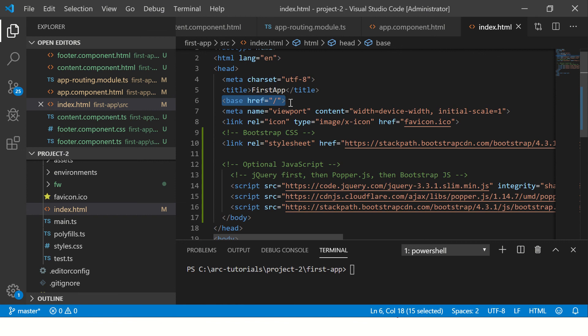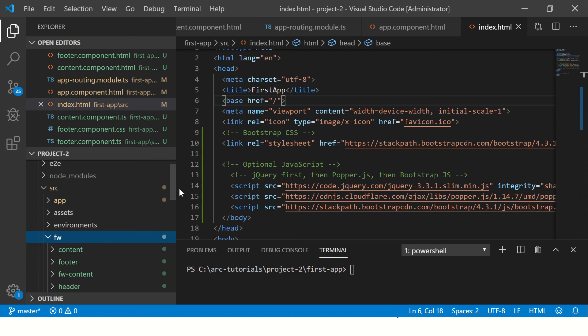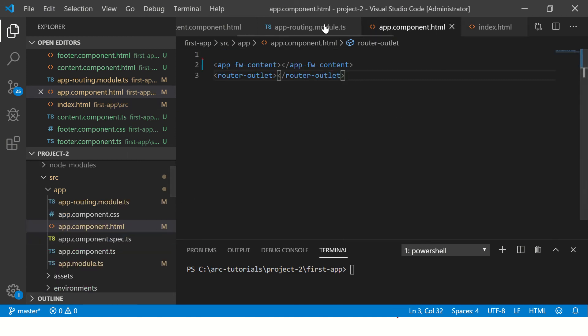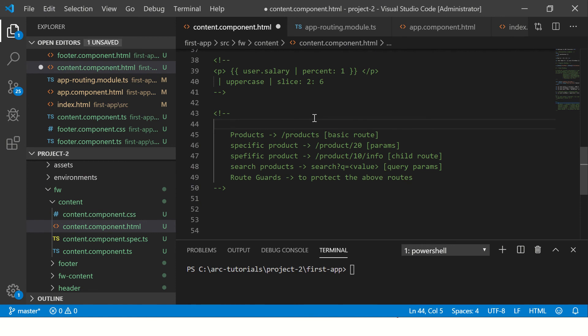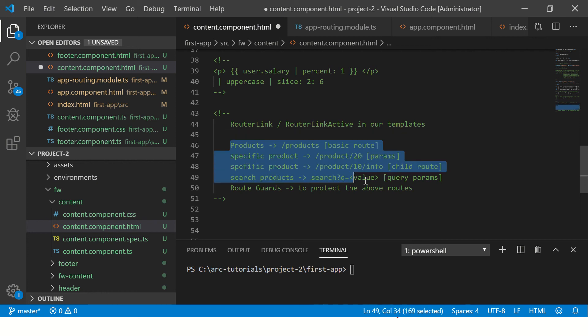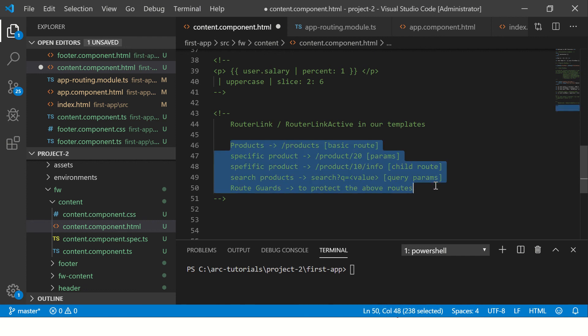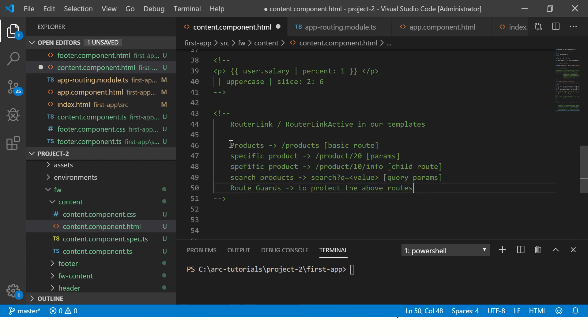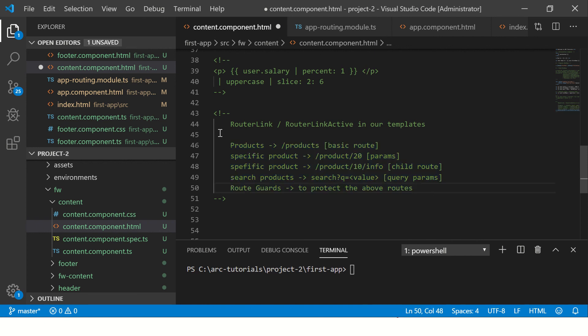That's base href. We will use router link and router link active in our templates where we are implementing the routes. So all this is the routing strategy that you come up with. I hope this tutorial gives you an overview of what Angular routes are and the different types that you can configure.